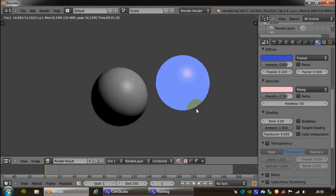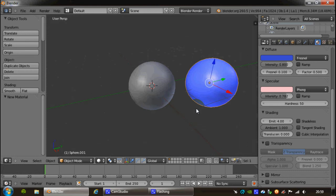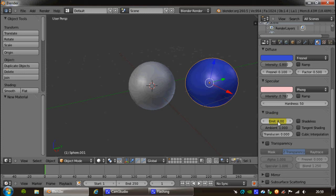Right, I press Escape. I'm actually going to take that emission straight back to zero because I don't want it to emit any light.